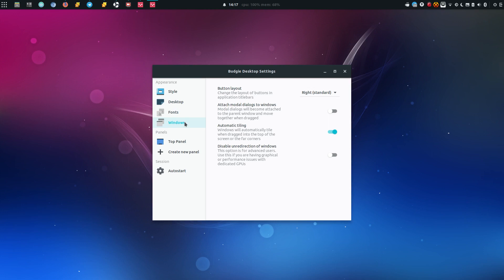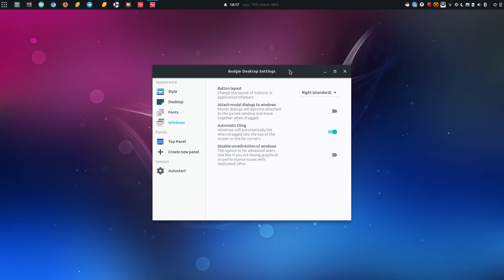The only thing that I don't like which I also disabled is this attach modal dialogs to windows which kind of bonds windows together. So if you move a sub window it takes the main window as well which I didn't really like so I switched that off as well.